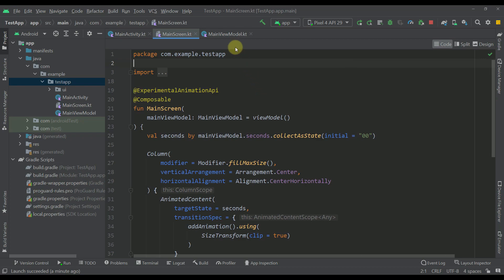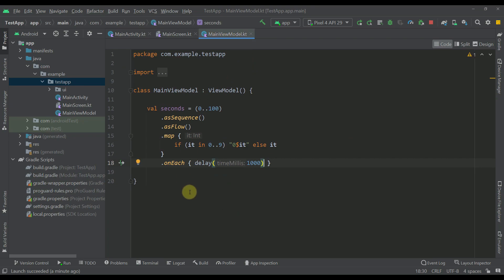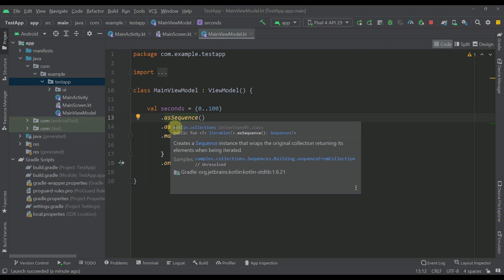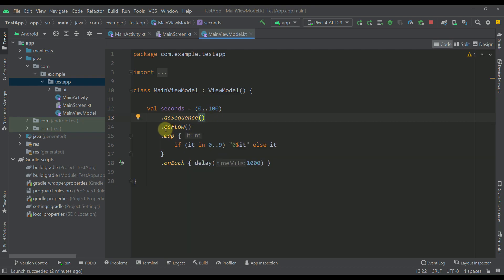So the first thing, let's start with our main view model in which we have created the logic to actually count those seconds. Here we have only one variable, seconds, and we have specified a range from zero to 100 — that's the exact same range which we are going to count in our application. After specifying this range, I have called the sequence function because I want to return each and every second from this range when it's being iterated, which means those numbers will be initialized lazily. After that we are basically converting that as a flow and then mapping that flow.